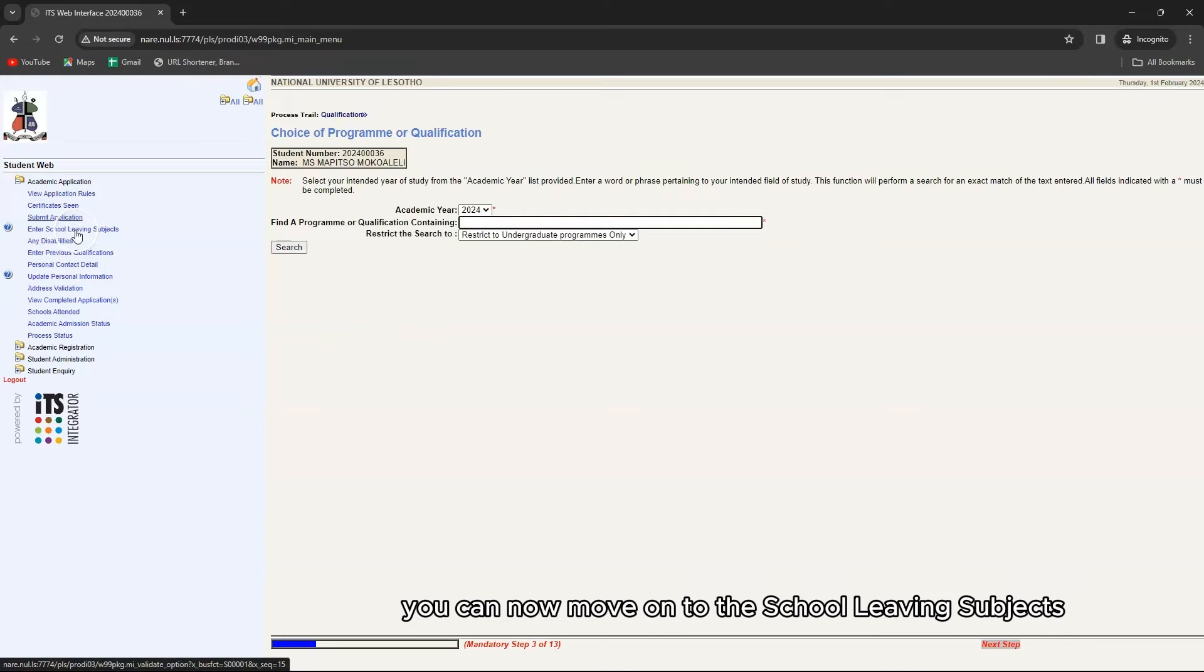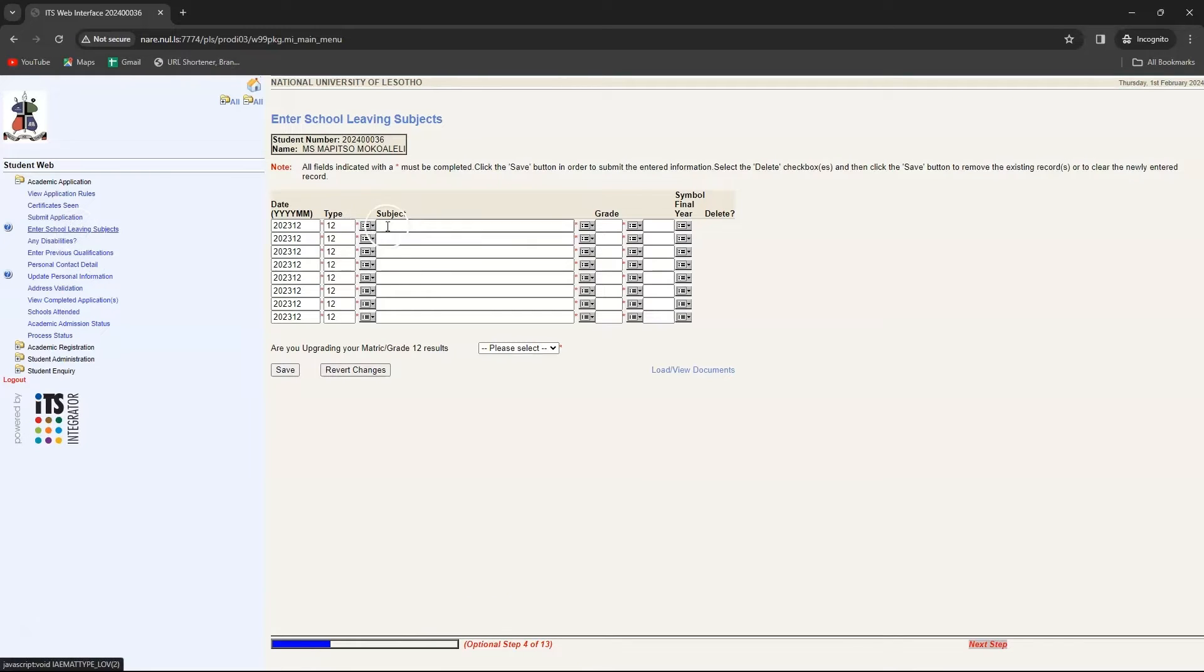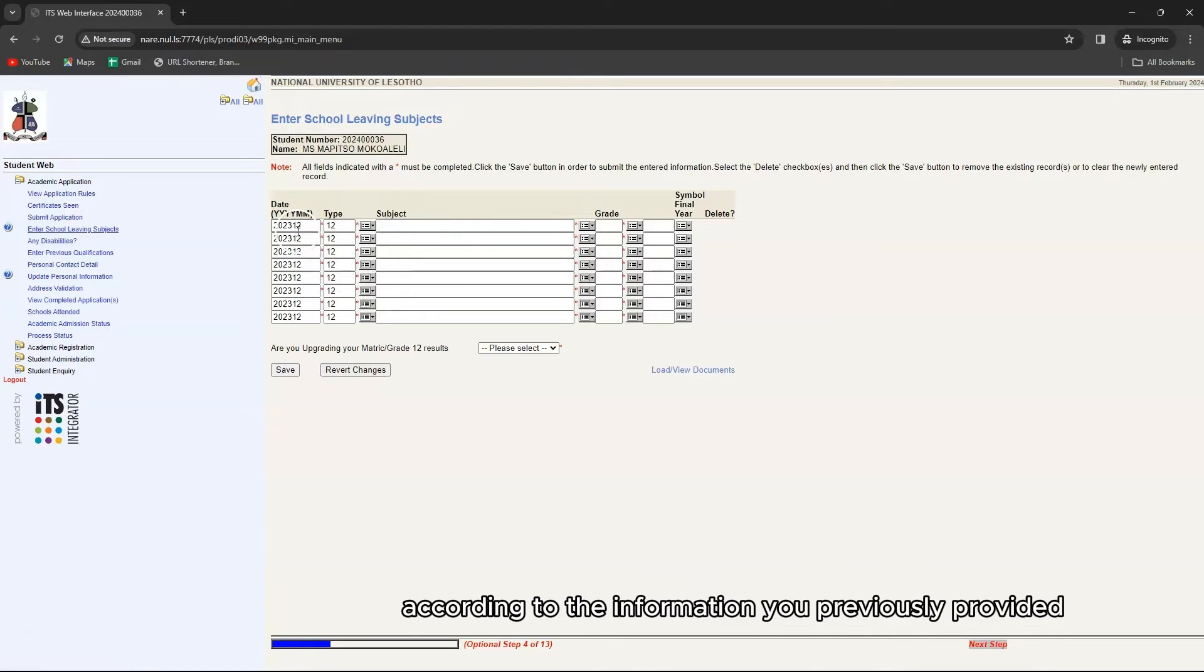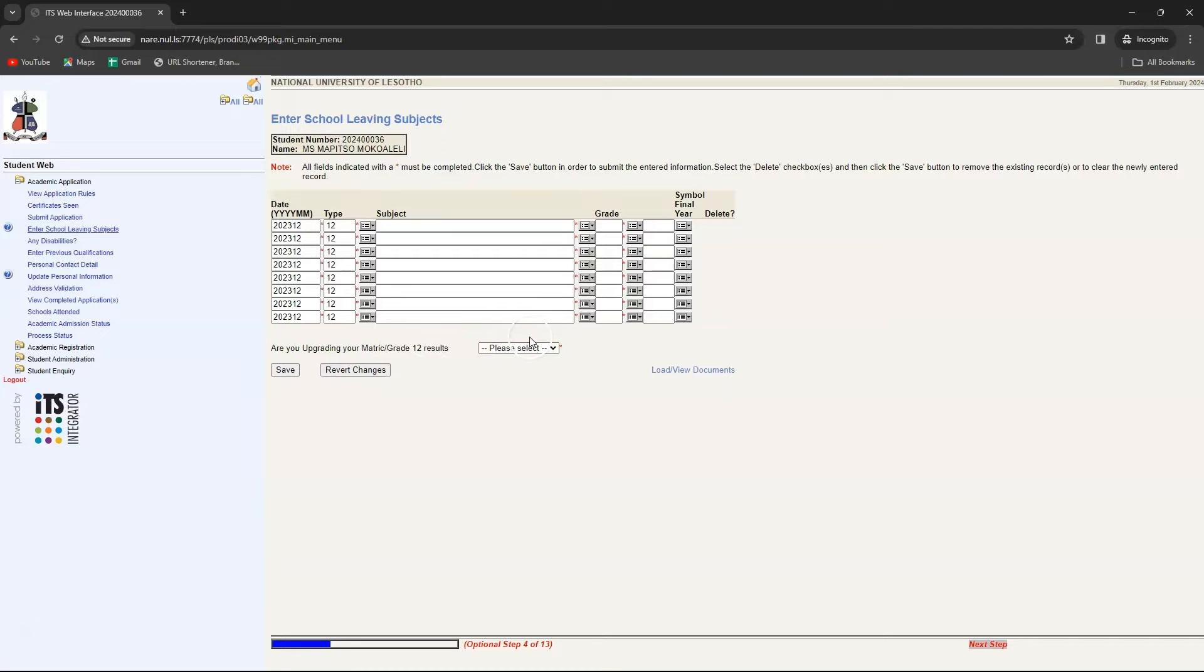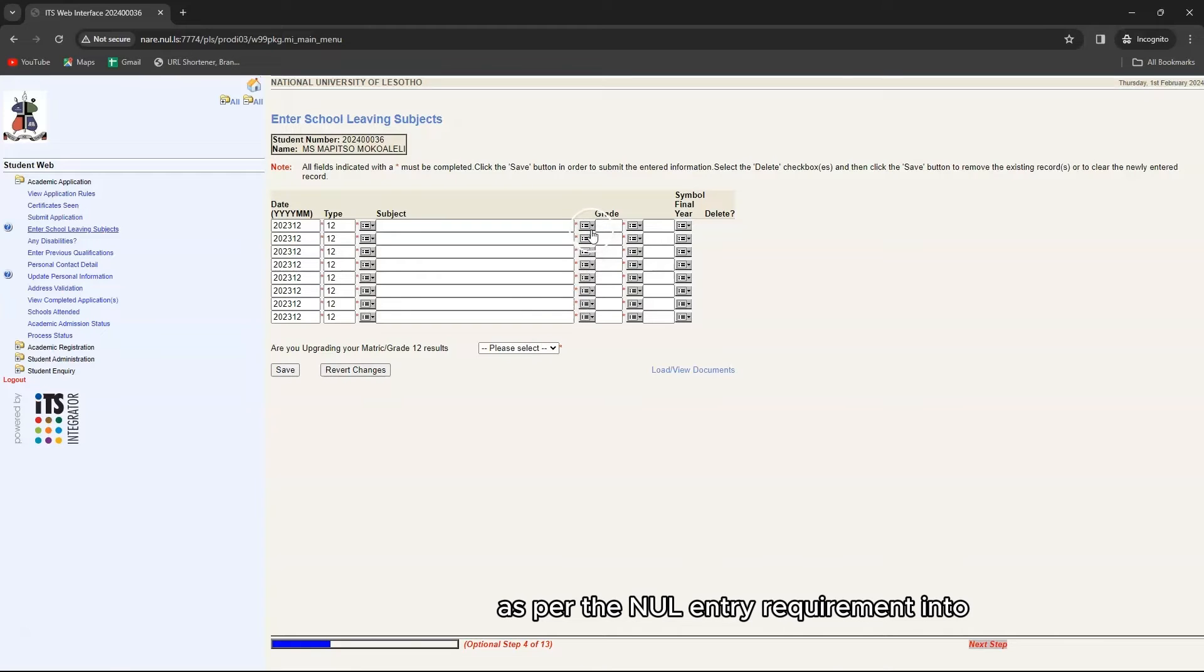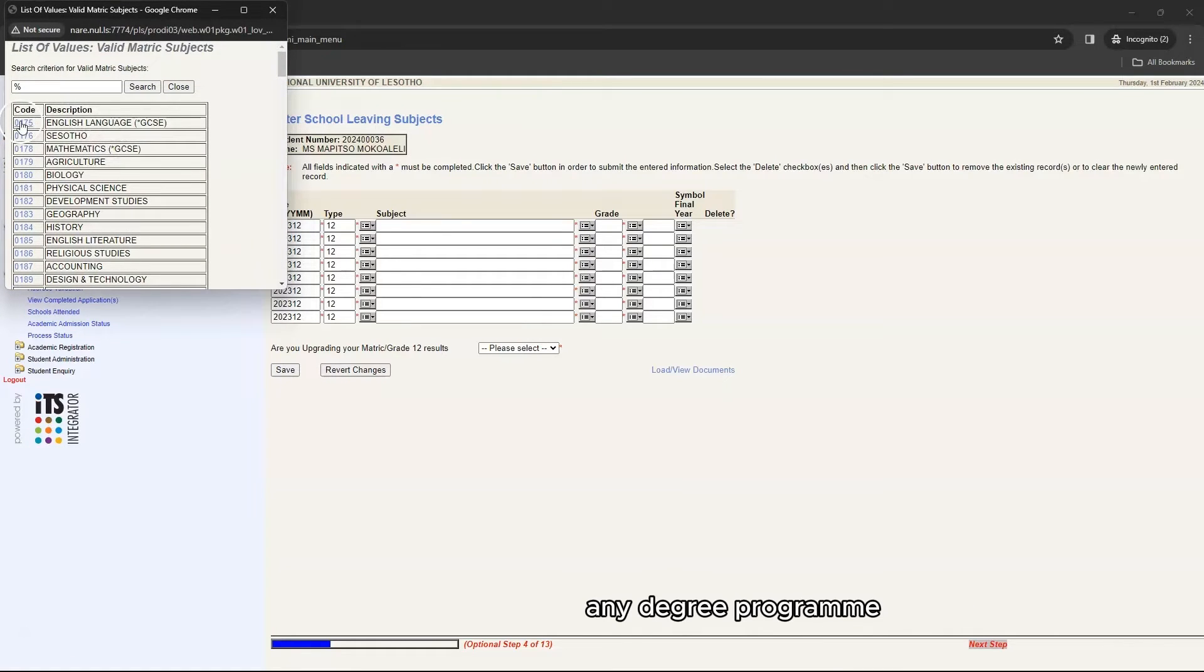You can now move on to the school leaving subject. The date and metric type blocks have already been filled for you according to the information you previously provided. Remember to capture at least six of your best subjects as per the NUL entry requirement into any degree program.